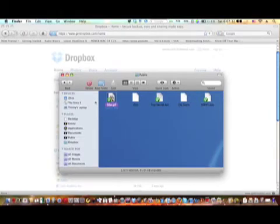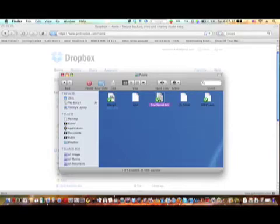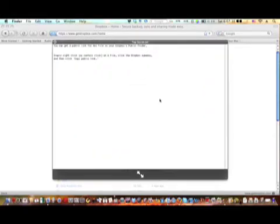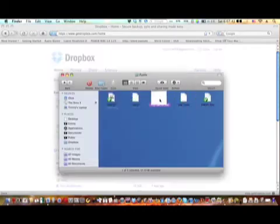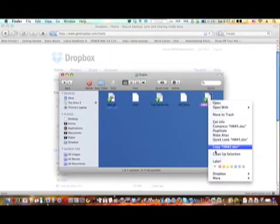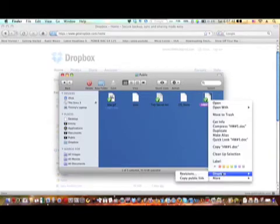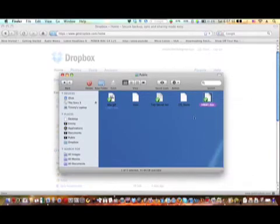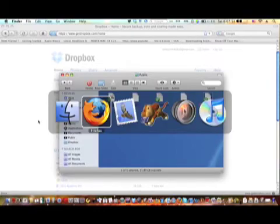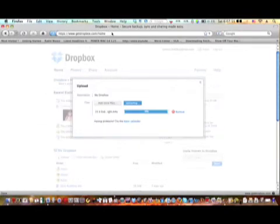Then we can go here. This isn't top secret, they just say it is. You can get a public link. This is where it tells you how to do it if you ever forget. So you just right-click or secondary click, go to Dropbox, copy public link. Then when you switch to your web browser, paste it.